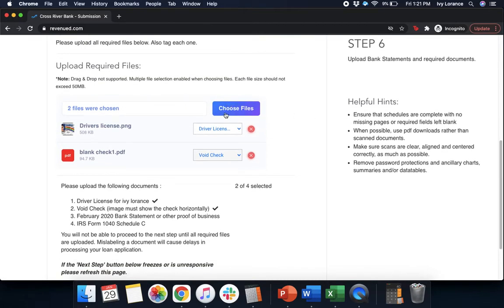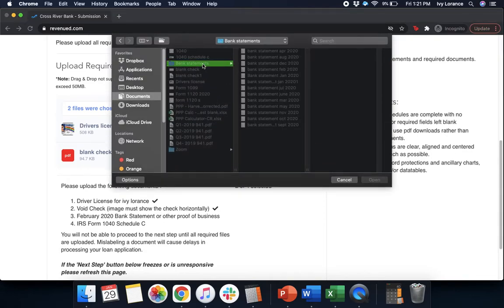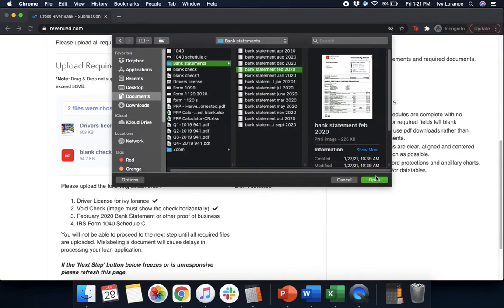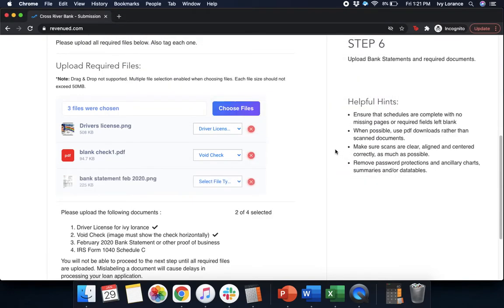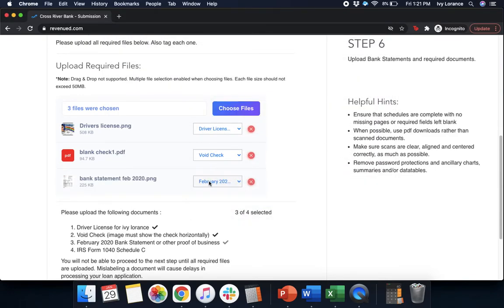Next, February 2020 bank statement. We're going to go to choose files. I have in a folder called bank statements, and we're going to click bank statement February 2020, and we're going to press open. After that, we're going to notate the file type as our February 2020 bank statement. Again, see all these lovely check marks?